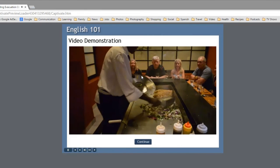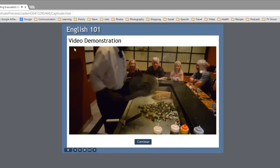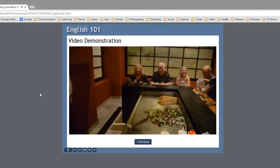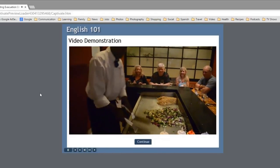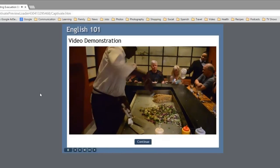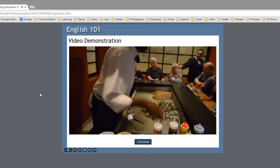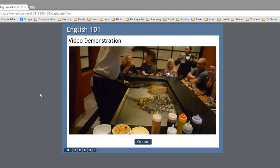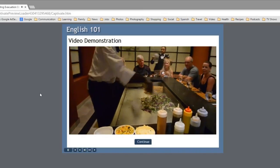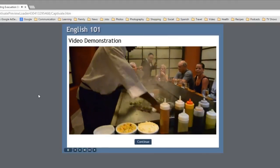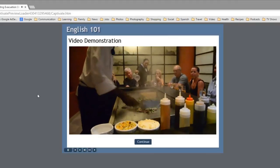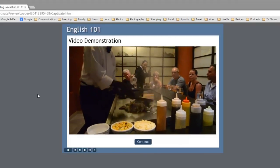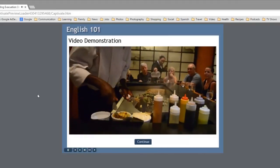So there we are. There's my video. I know it says English 101 here, but maybe this is a cooking show. And we're learning how to do Teppanyaki style cooking from my friend here in Jamaica. This is just one of my vacation videos.